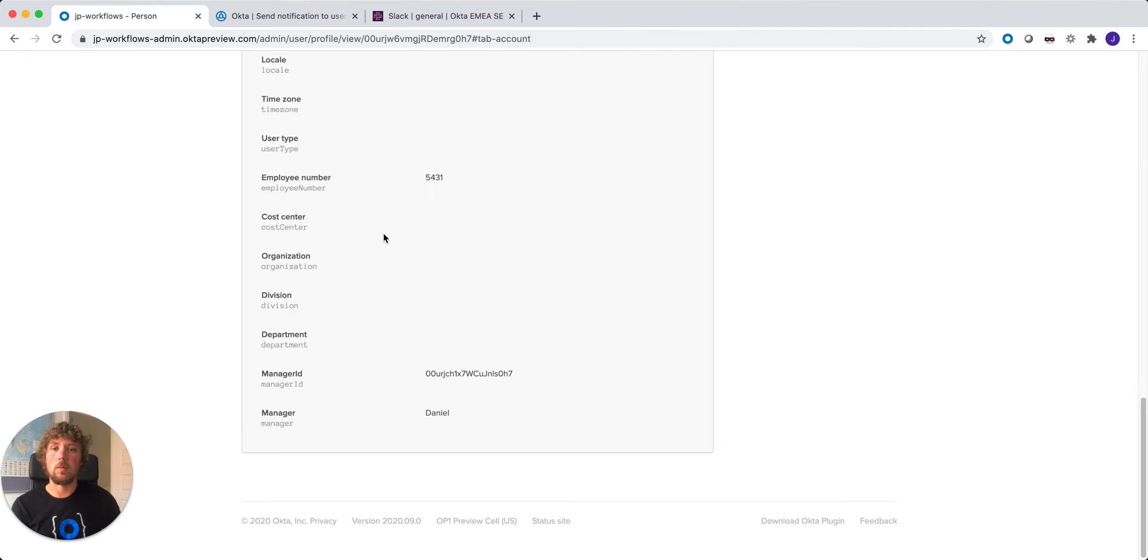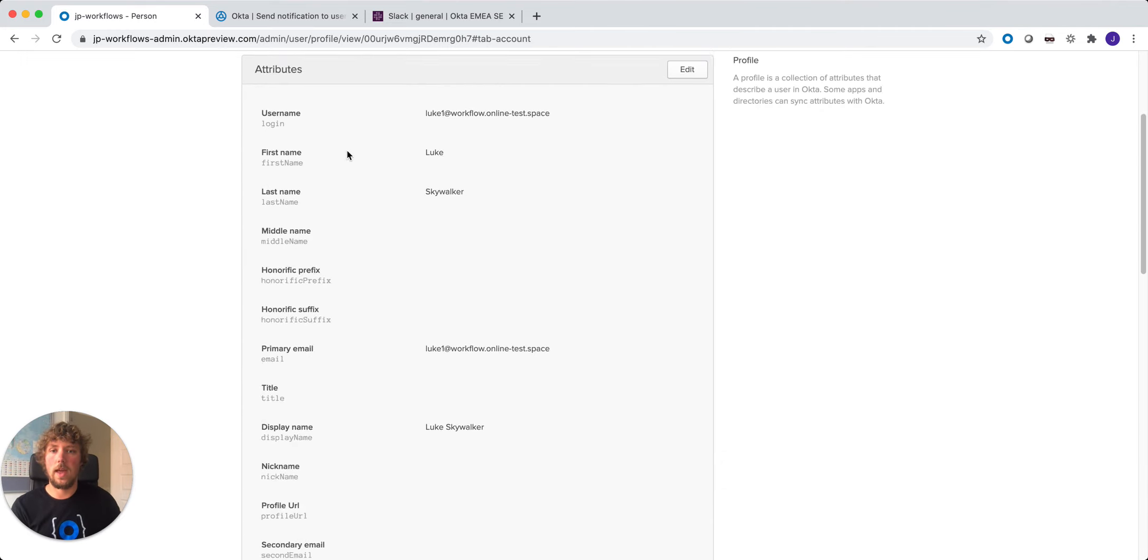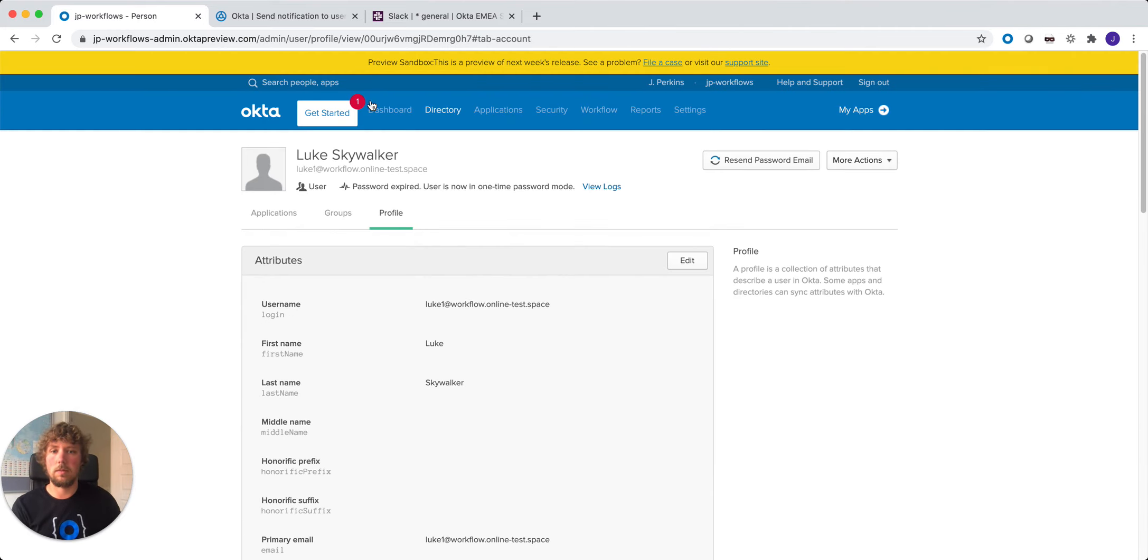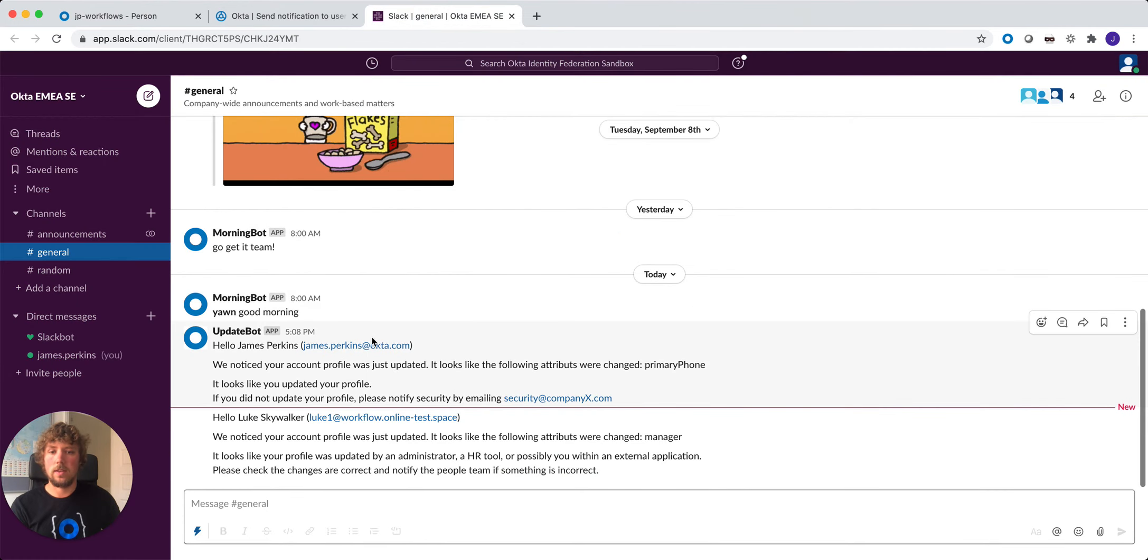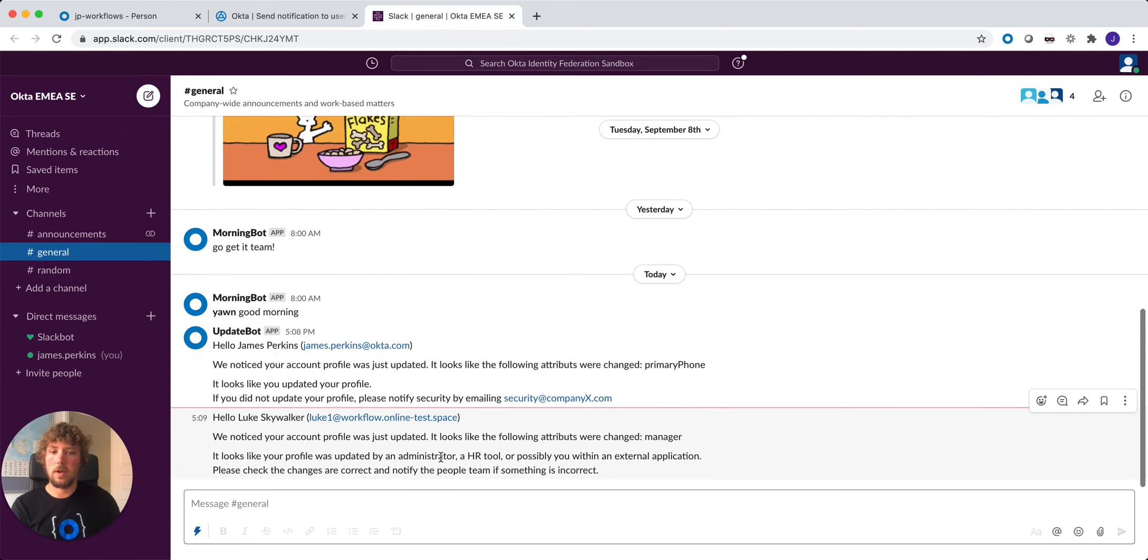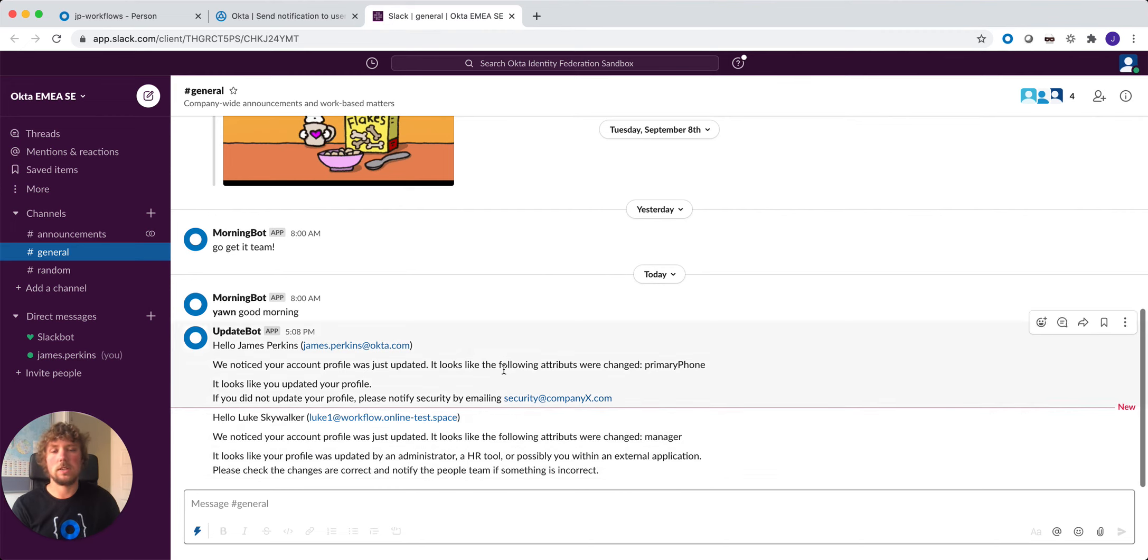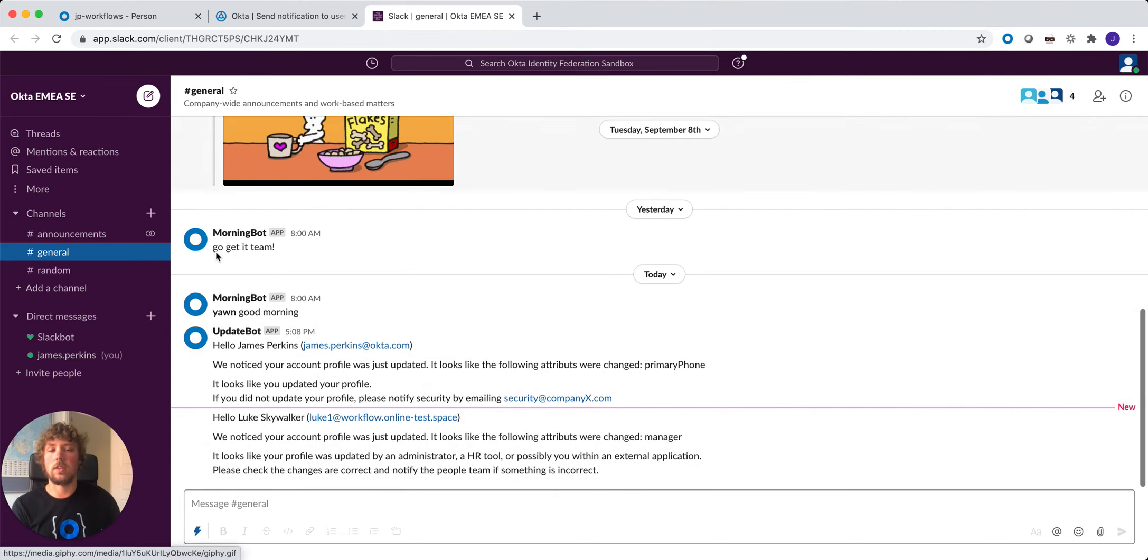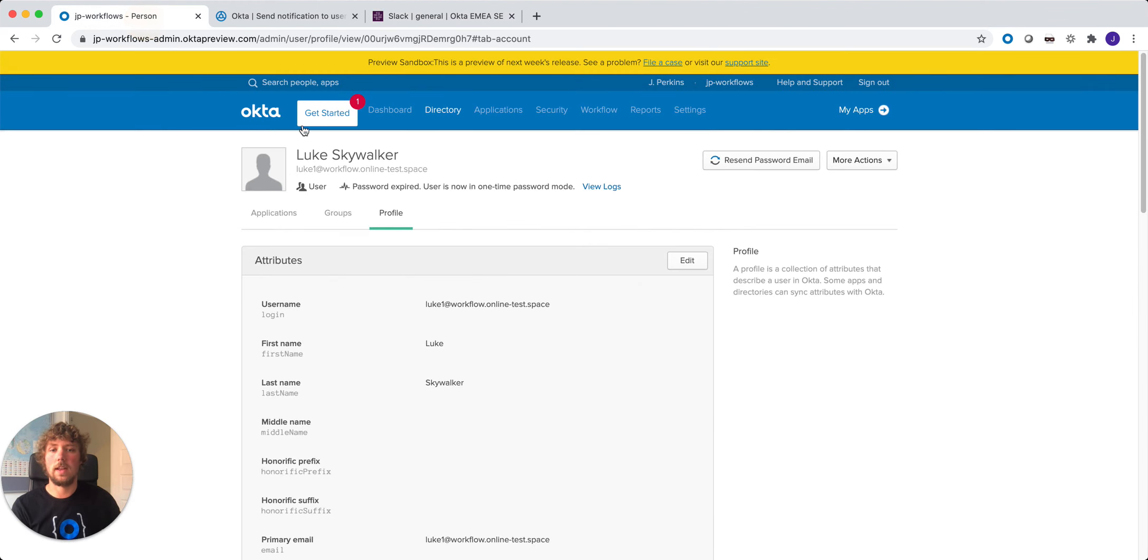Again, we should see this flow kicking off so that a user's profile has been updated. And we can see here hello Luke Skywalker. We noticed your account profile was just updated. The attribute was manager. It looks like your profile was updated by an administrator, an HR tool, or possibly within an external application. So again, we're notifying that user, so this flow is working absolutely fine.